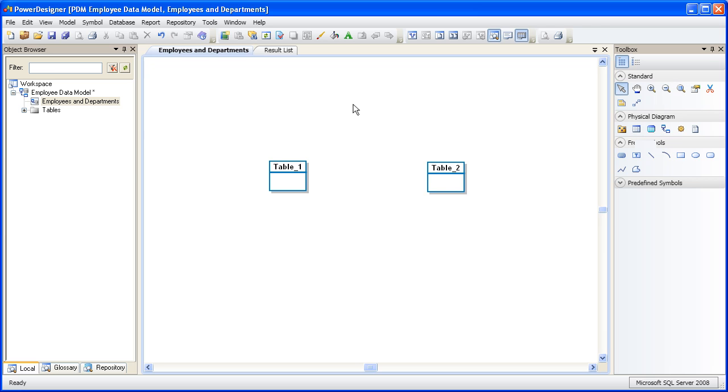When we create new objects in PowerDesigner, they're given generic names followed by a numeric suffix. These are placeholder names. Let's edit the tables and add some more specific names. Since this is a model about employees and departments, let's modify the names to reflect that.